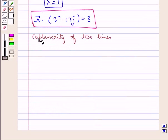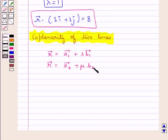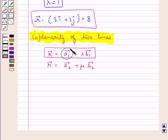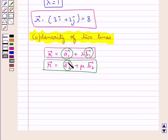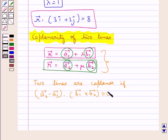Next, we discuss coplanarity of two lines. If two lines in vector form are given by r⃗ = a⃗₁ + λb⃗₁ and r⃗ = a⃗₂ + μb⃗₂, where the first line passes through point A with position vector a⃗₁ and is parallel to b⃗₁, and the second passes through point B with position vector a⃗₂ and is parallel to b⃗₂, then these two lines are coplanar if (a⃗₂ − a⃗₁) · (b⃗₁ × b⃗₂) = 0.